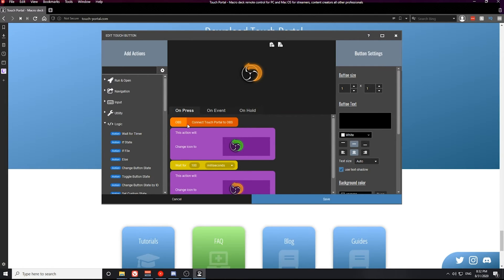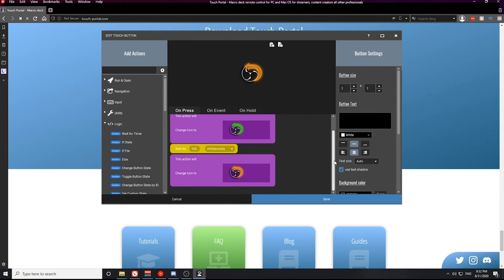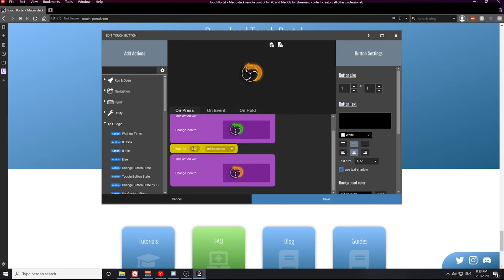The first button we're going to look at is the OBS reconnection button. Within this button you'll notice an action to connect Touch Portal to OBS, an action to change the button visuals from the default icon to the icon with the green arrow, a wait for a certain amount of time action, and then an action to change the button back to the default icon. The action we're focusing on is the wait for timer action — this is a logic statement in Touch Portal.